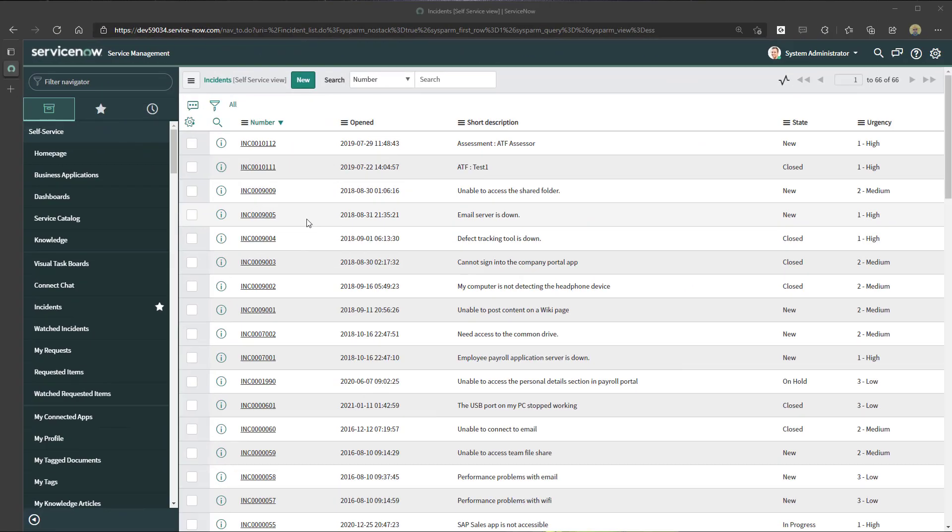Alright, to update records in bulk through the ServiceNow user interface, what you want to do is navigate to the list of the records that you want to update.